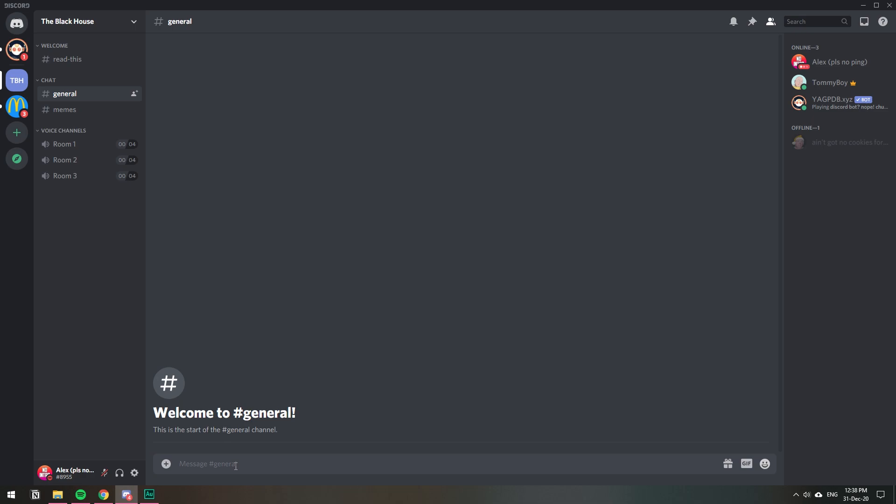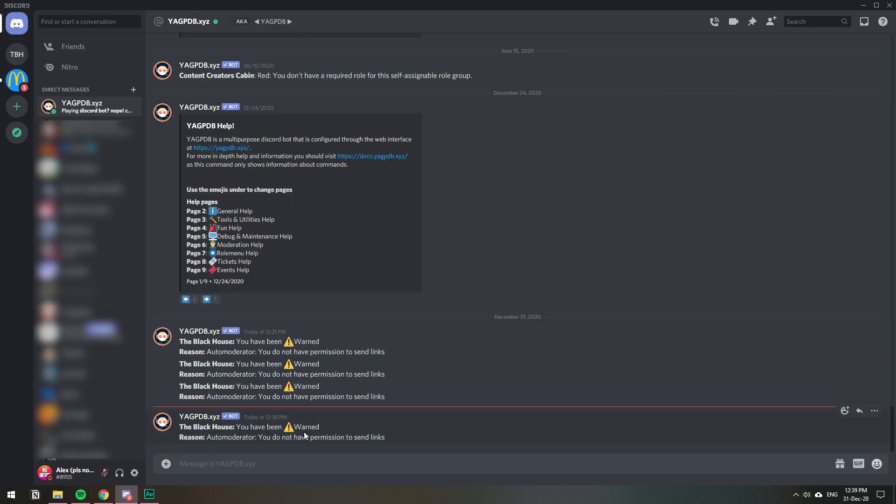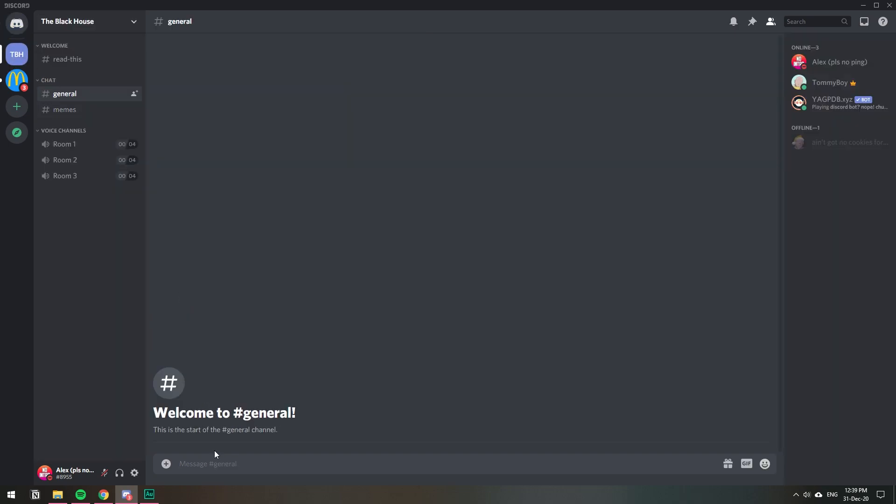Boom, automatically deleted. And I get a message from the bot saying you have been warned, you do not have permission to send links. So that's how you can prevent users from sending links to anything unwanted, invites or whatever.